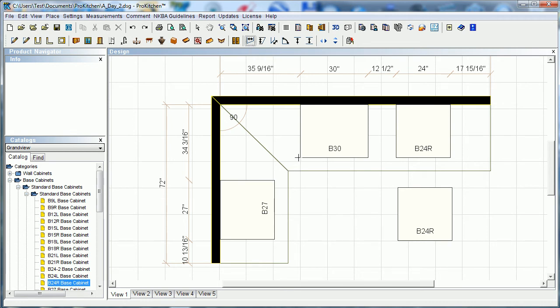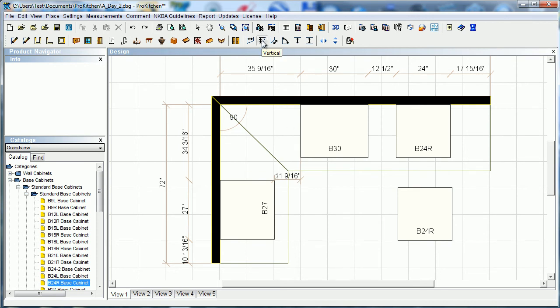Horizontal — I'm going to click on the corner of my cabinet to my other corner. It tells me I've got 11 and 16 inches from the face of this cabinet to the side of that cabinet. A handy little measurement to have.